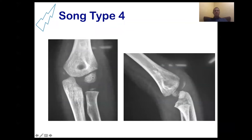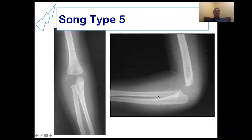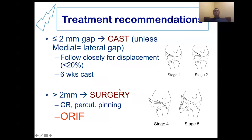Another example: the anteroposterior view looks very innocent, almost without displacement. But in the internal oblique view there is very wide displacement — this is type four. Type five is completely displaced and even rotated, as shown in this case.